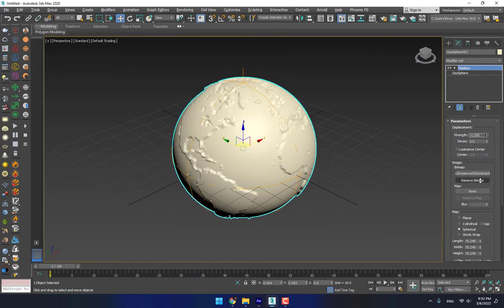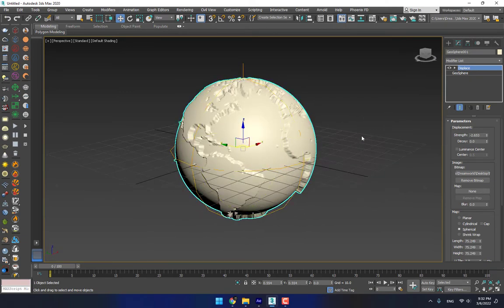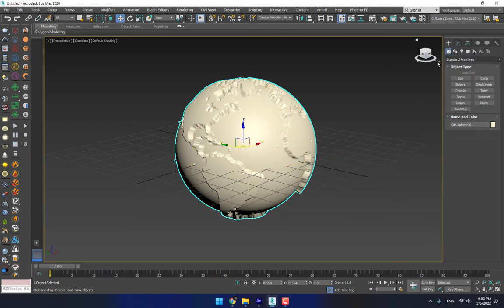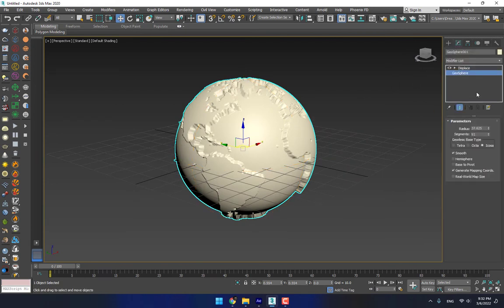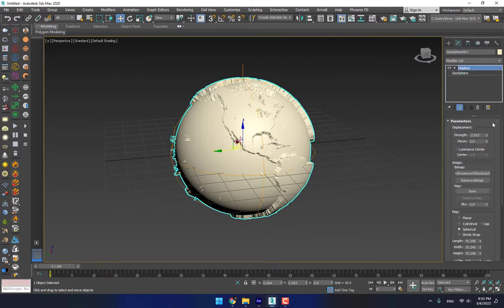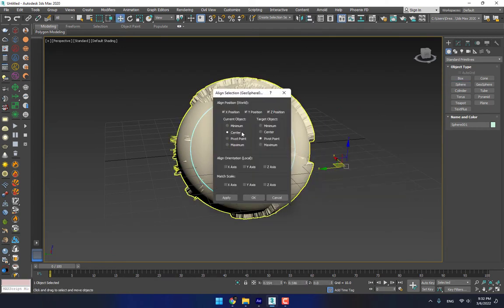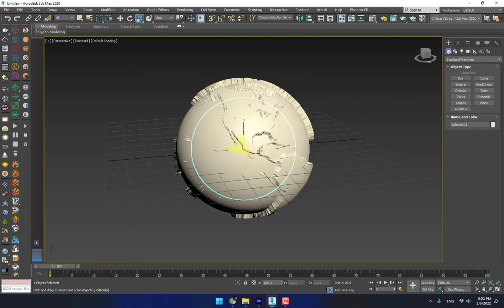If you need a high poly model, go to Modify, select the geosphere, and change it to 150. Now create another sphere, change the segments to 100, and select alignment to the center of the geosphere sphere. Then scale it up like this.